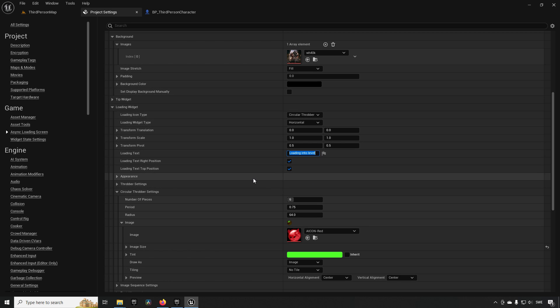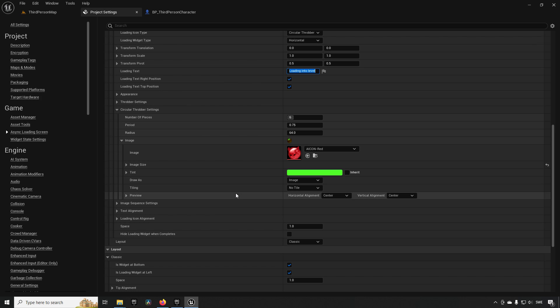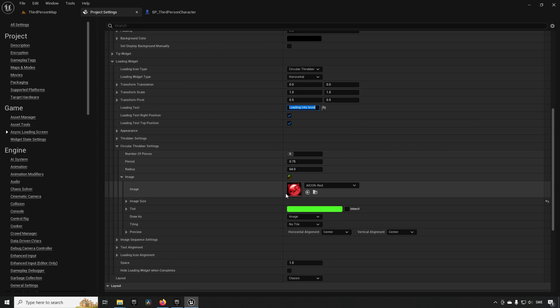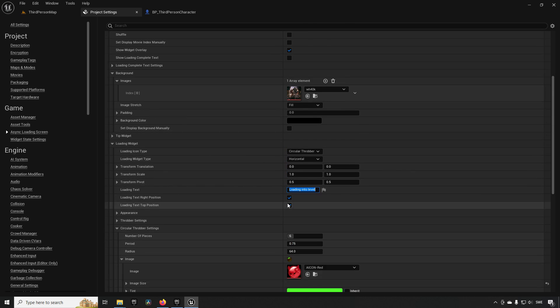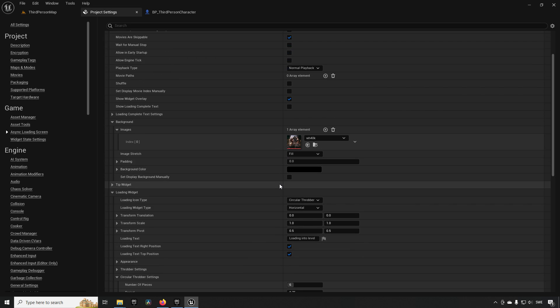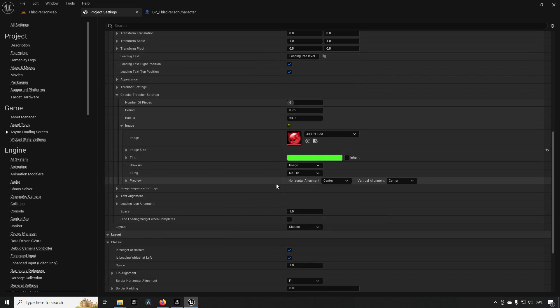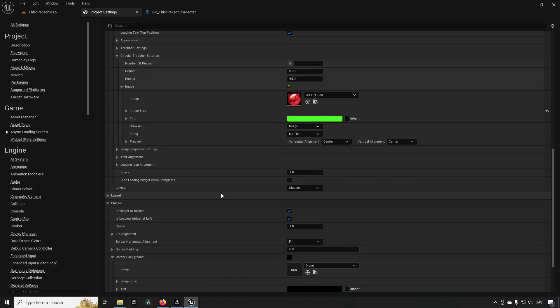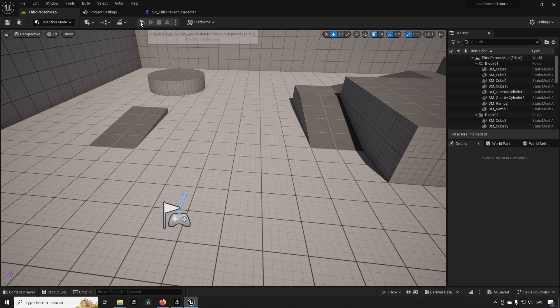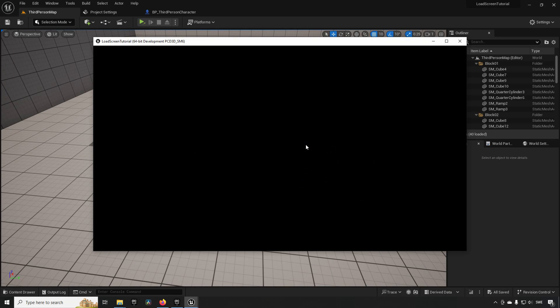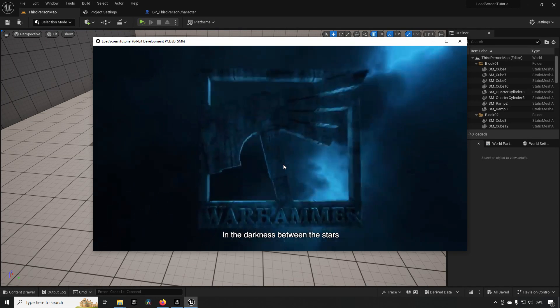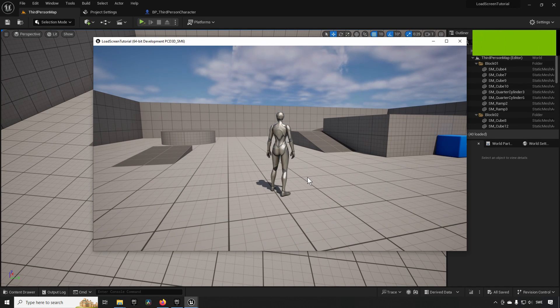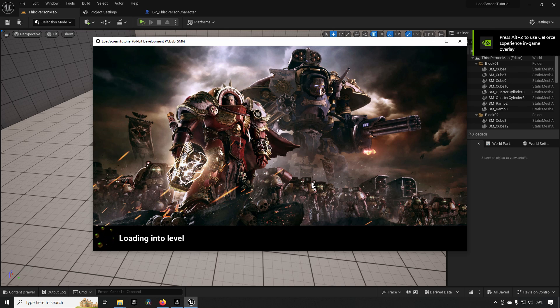So that's the general gist of this. You can see that there are a lot of different options and settings and configurations you can create here to get it to have your sort of look. So feel free to play around with it and find something that you like.